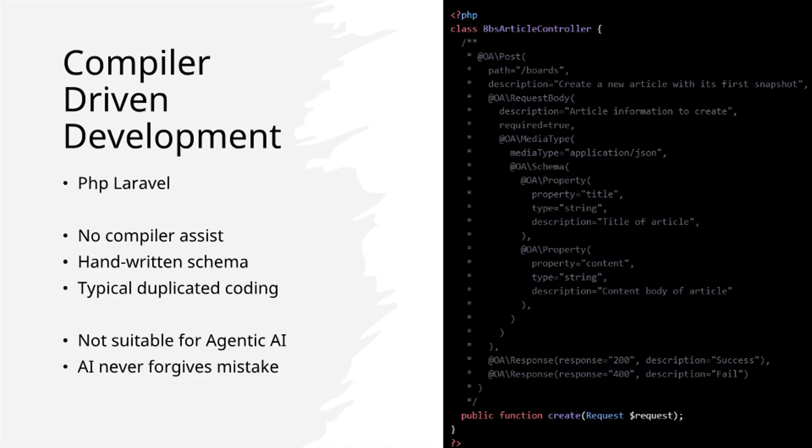The PHP ecosystem presents even greater challenges. API specifications must be manually written through description comments. AI systems cannot overcome human-introduced schema errors.